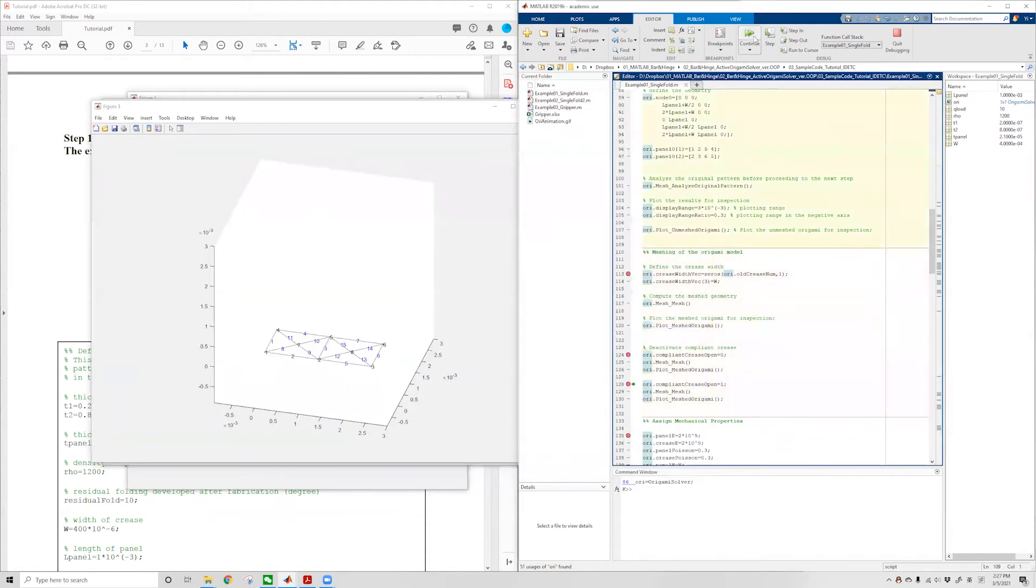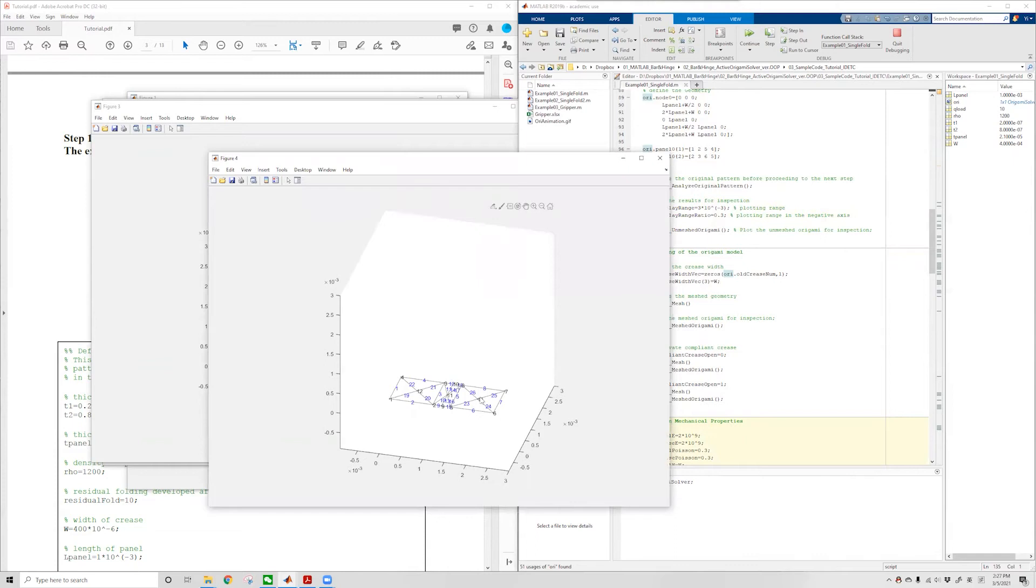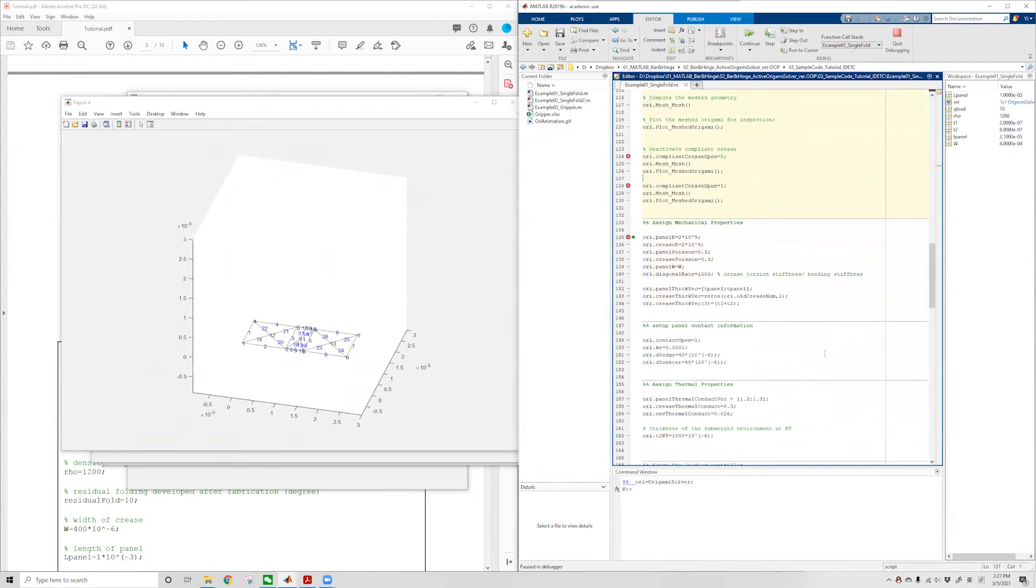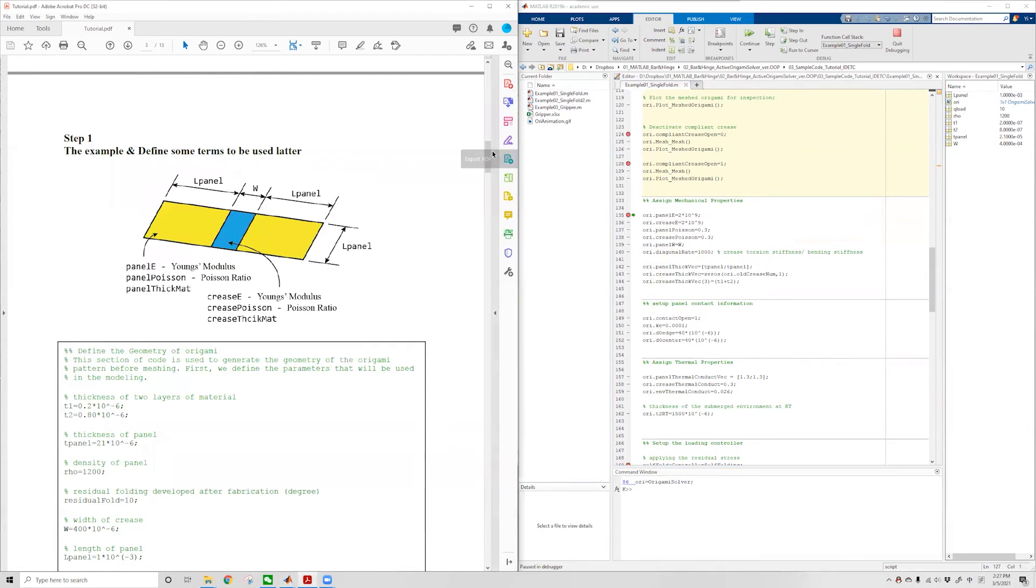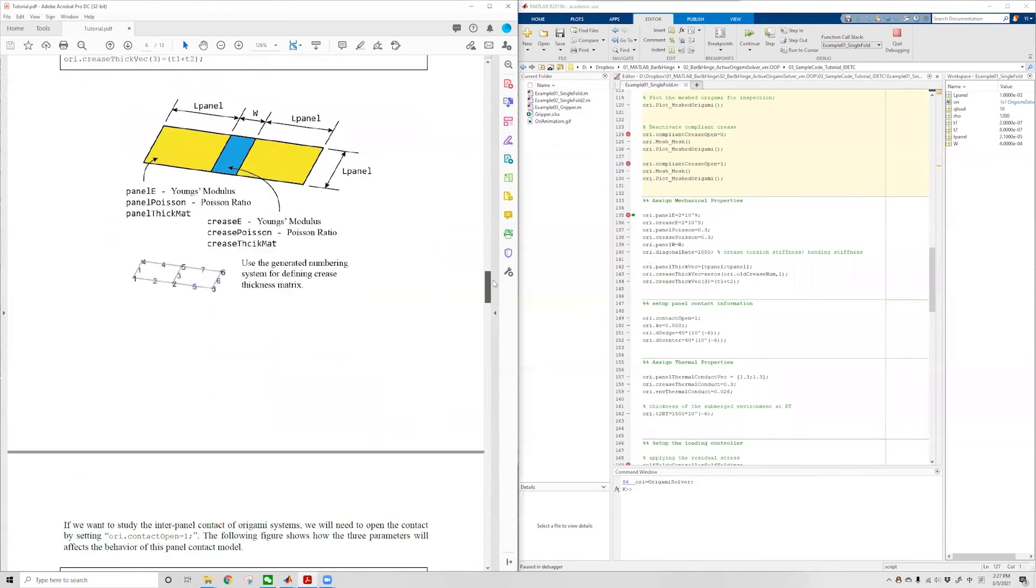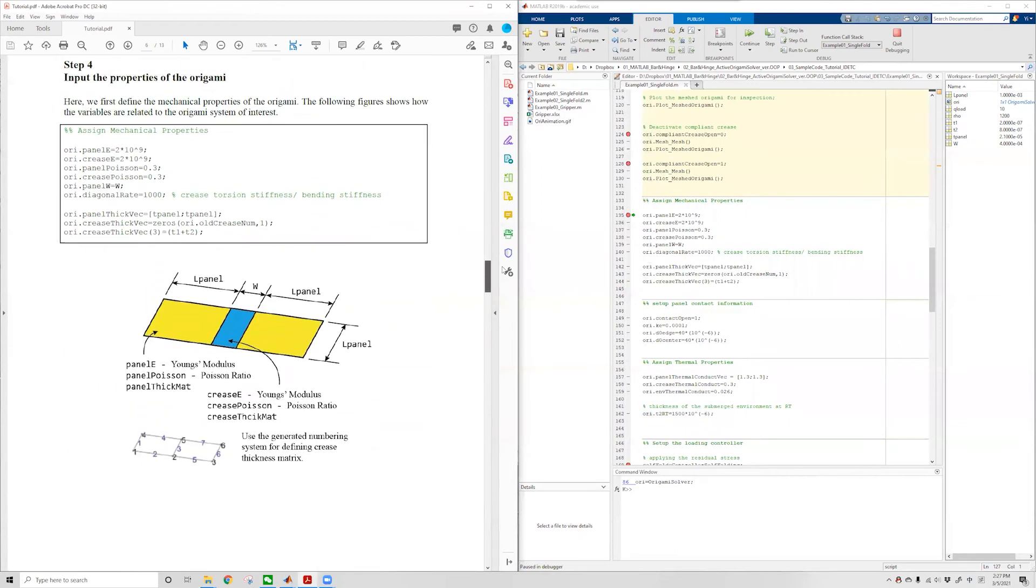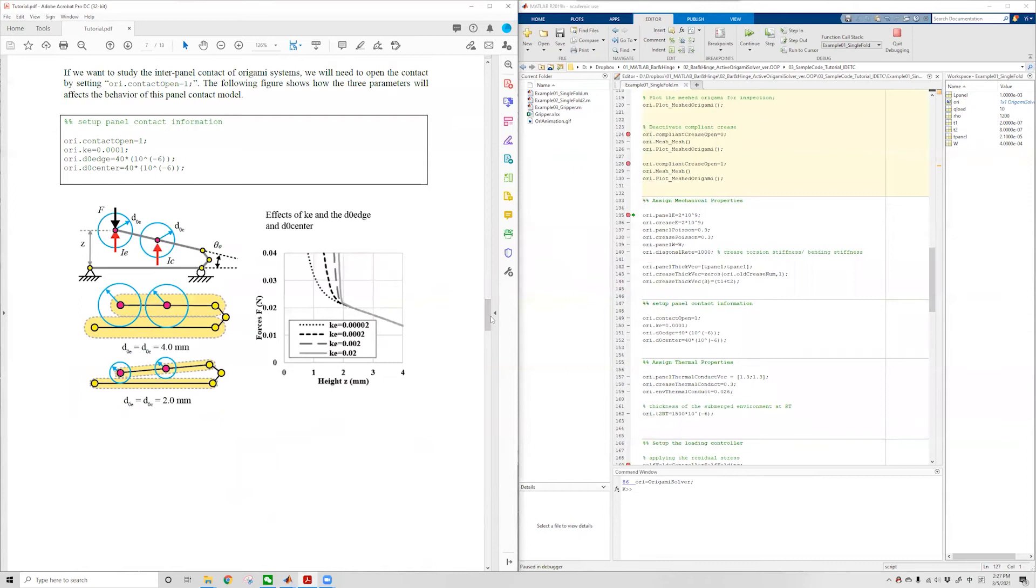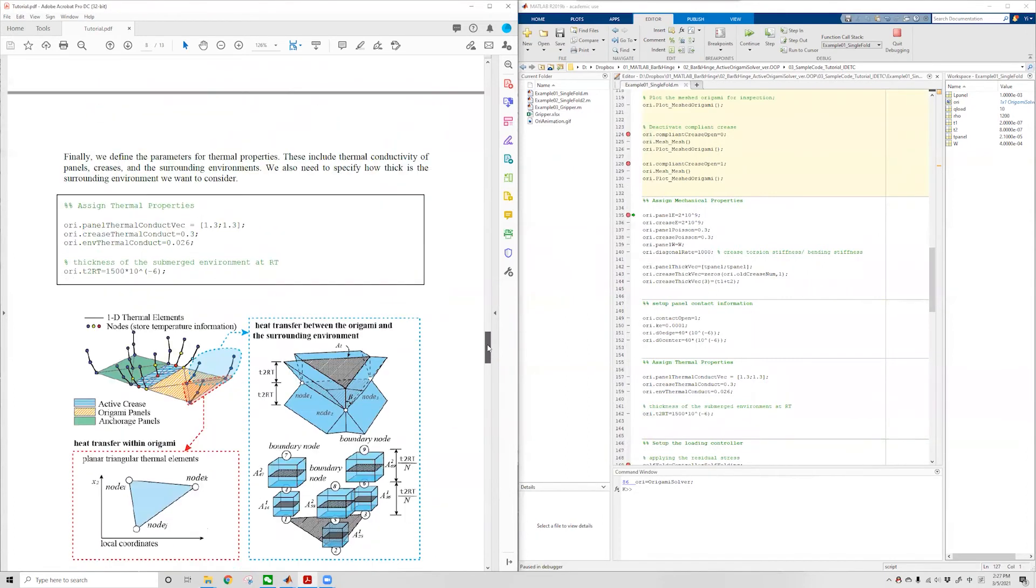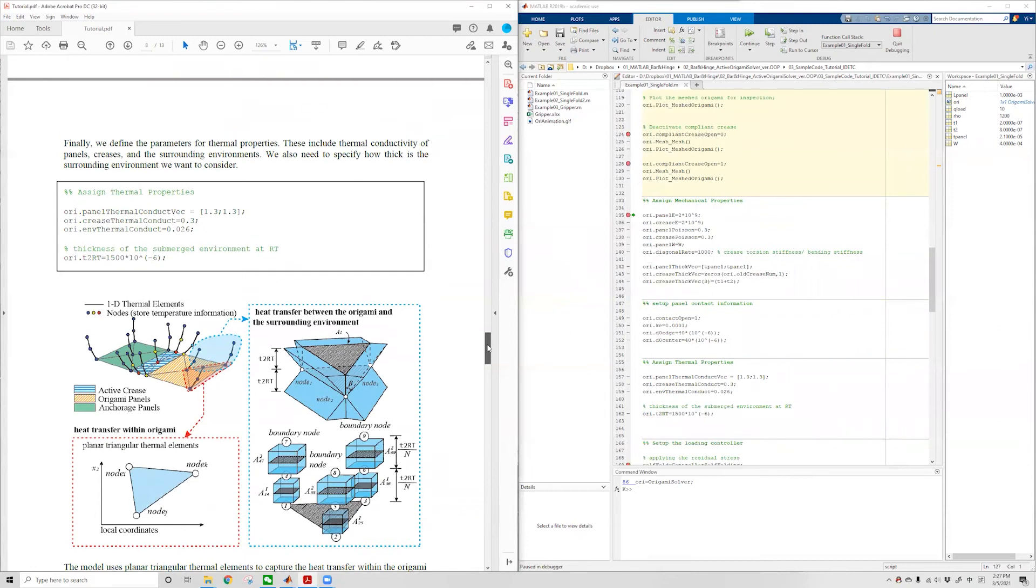For this particular tutorial, we'll keep going with a meshing that has a compliant crease. After generating the geometry, we can proceed to define the properties of the origami, including mechanical properties, panel contact properties, and thermal properties. You can use these figures in this tutorial document to check how those properties are defined and how they influence the behavior of the origami. You are also welcome to check the original paper to see the derivation of these models.